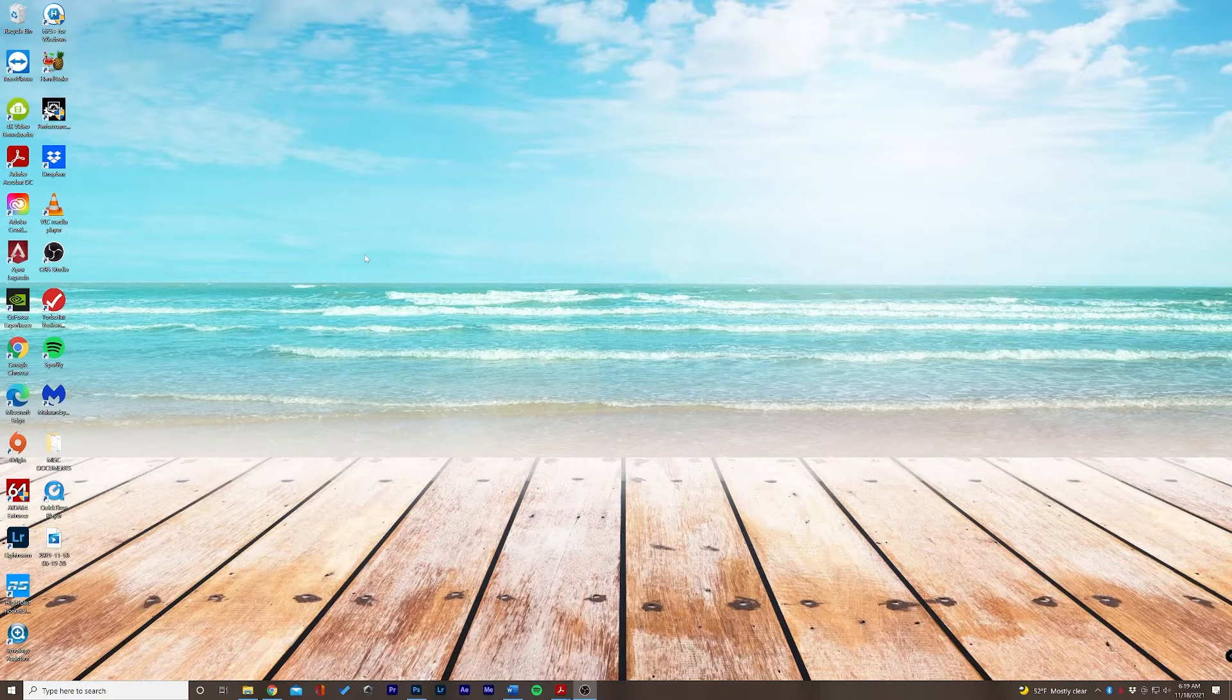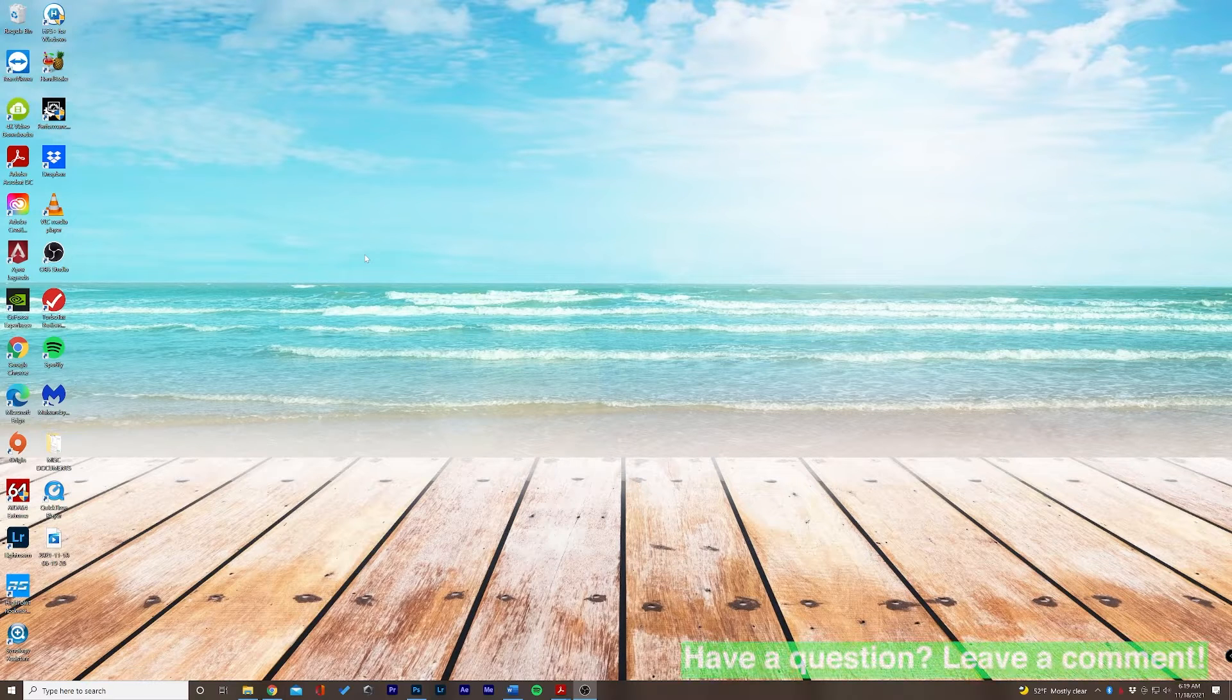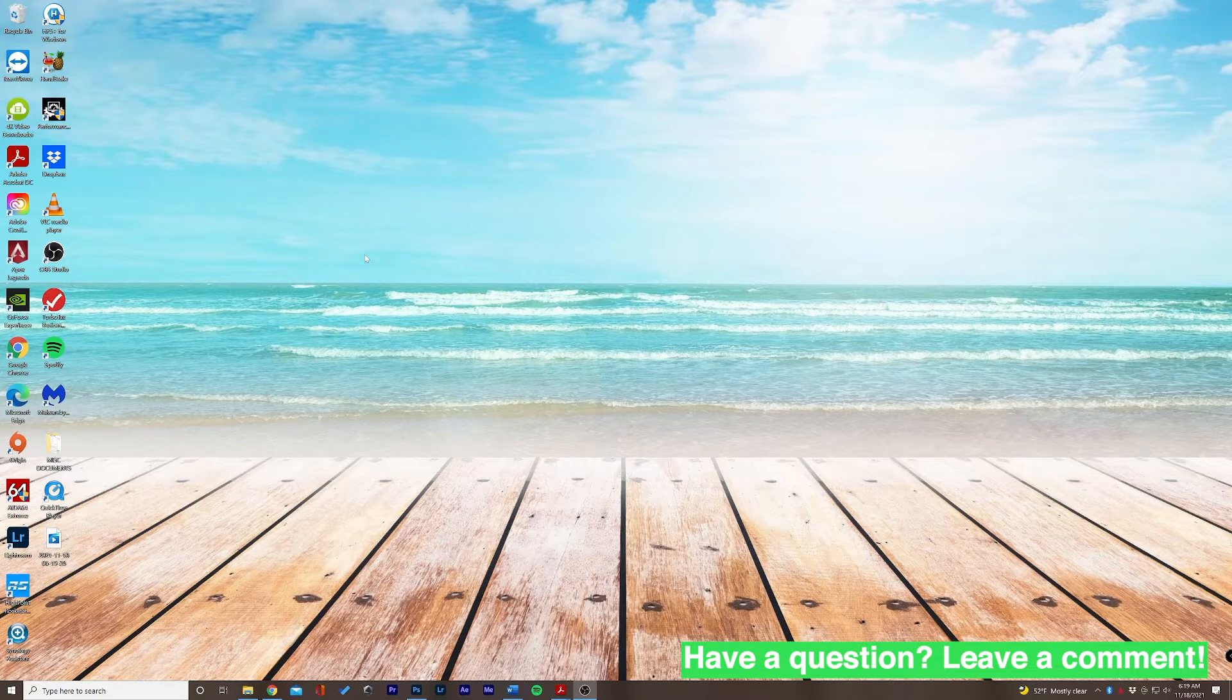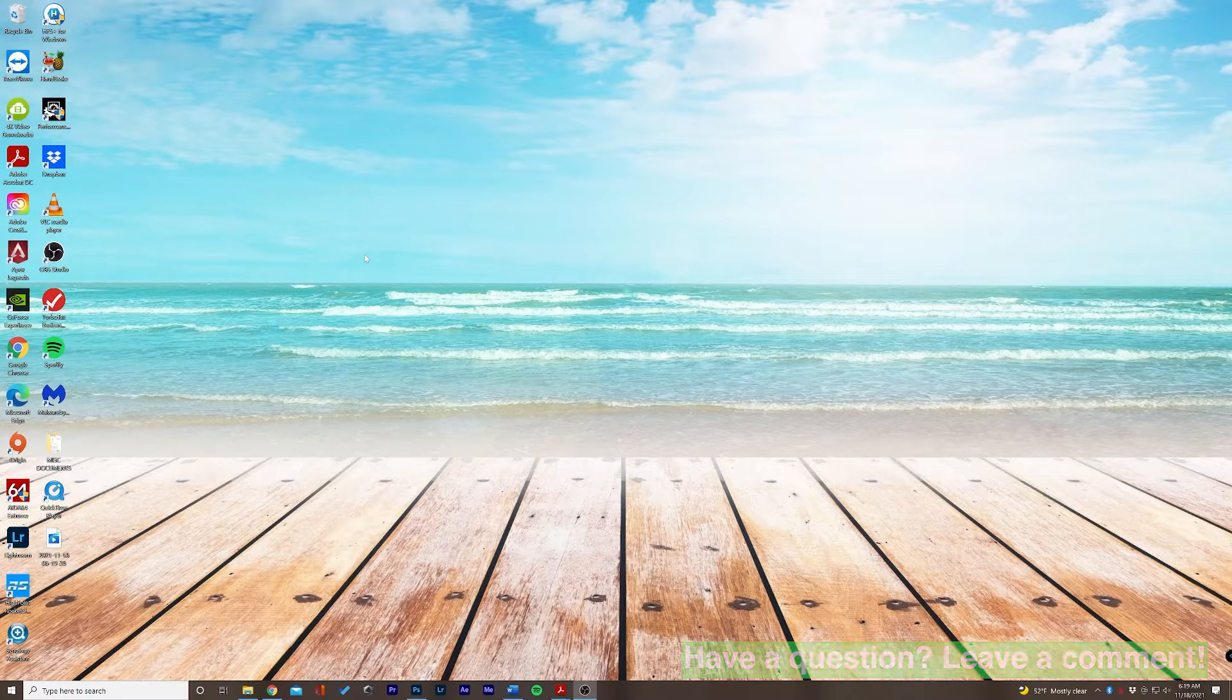So first things first, make sure your microphone is plugged in. If it's a USB microphone then we'll start off with that setting.